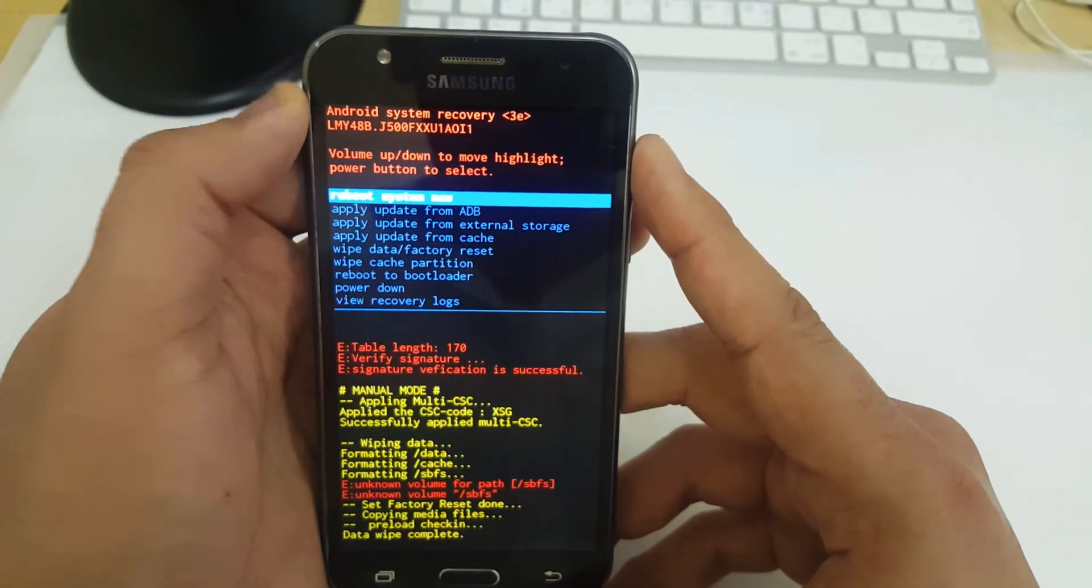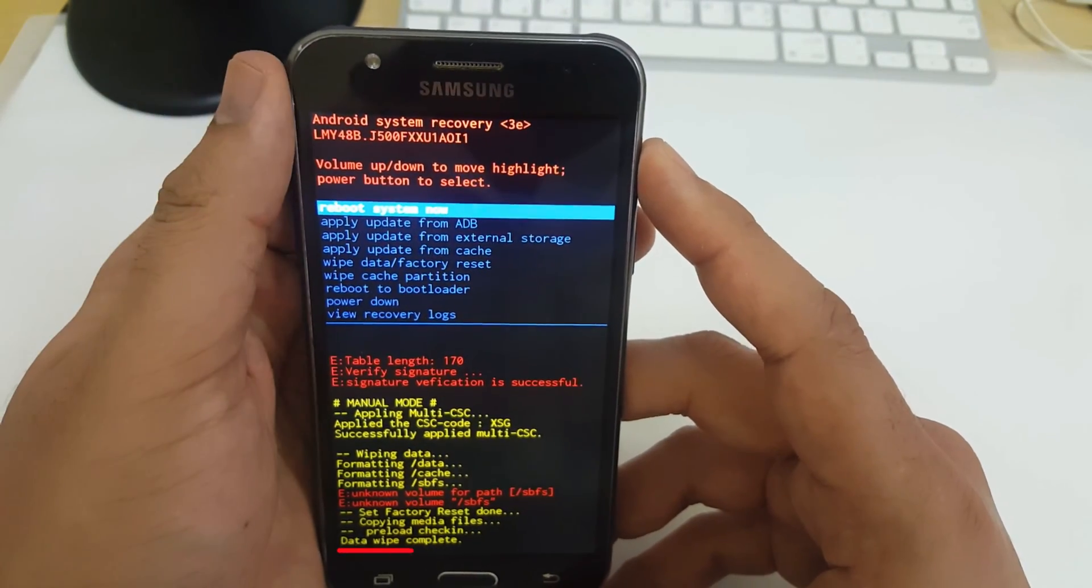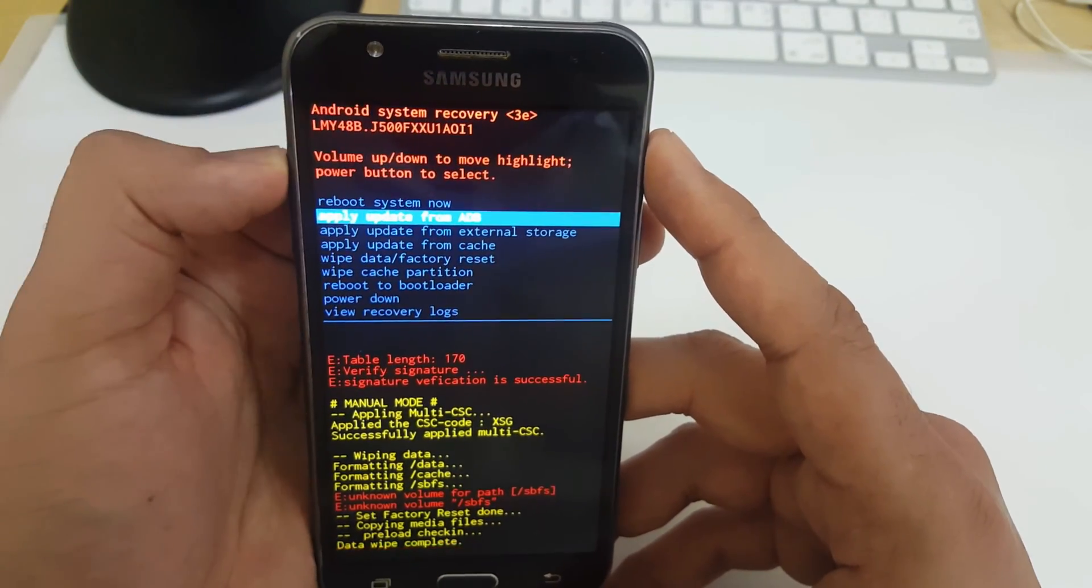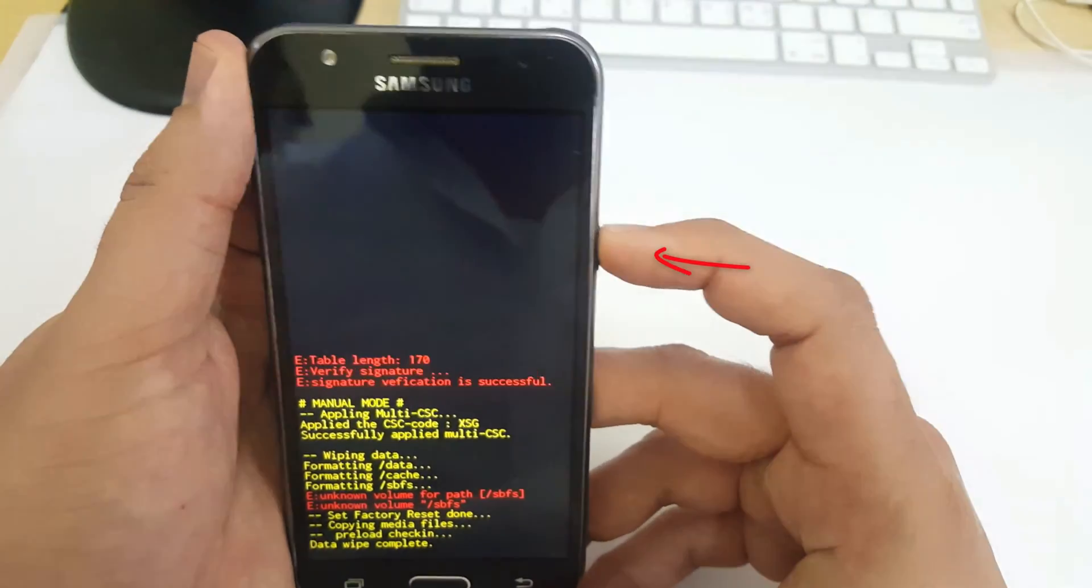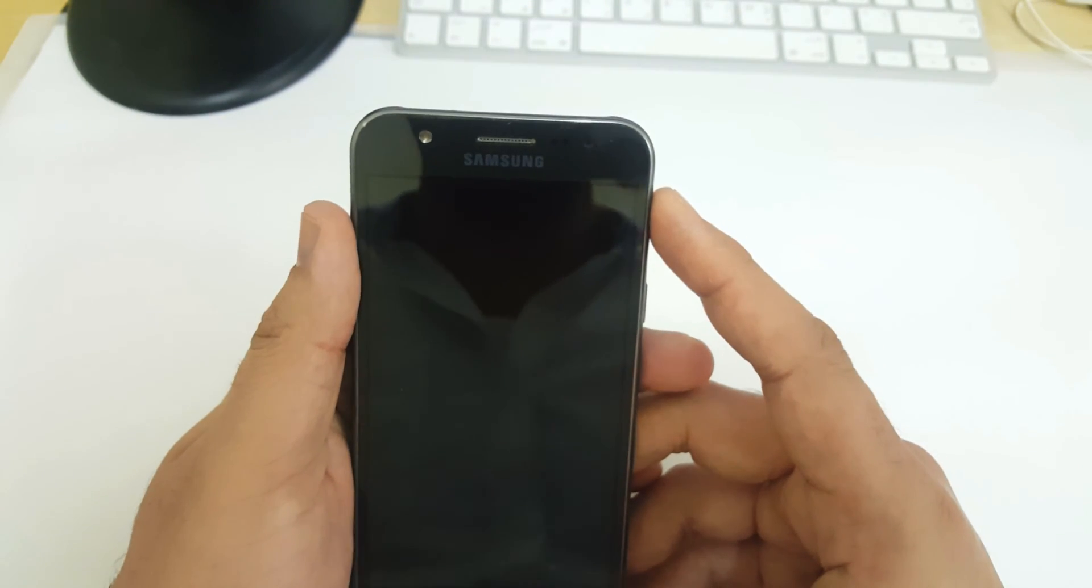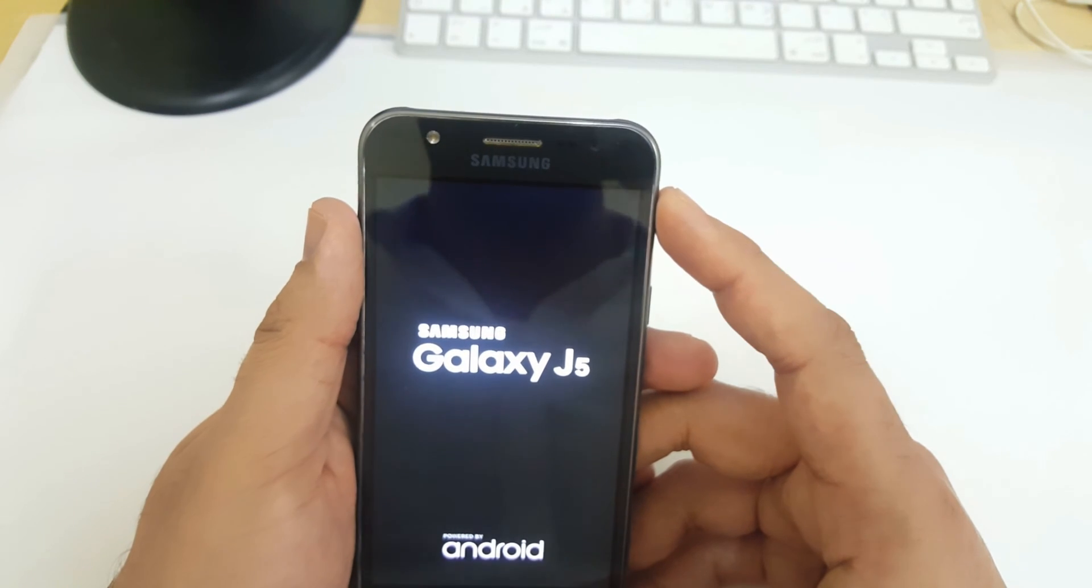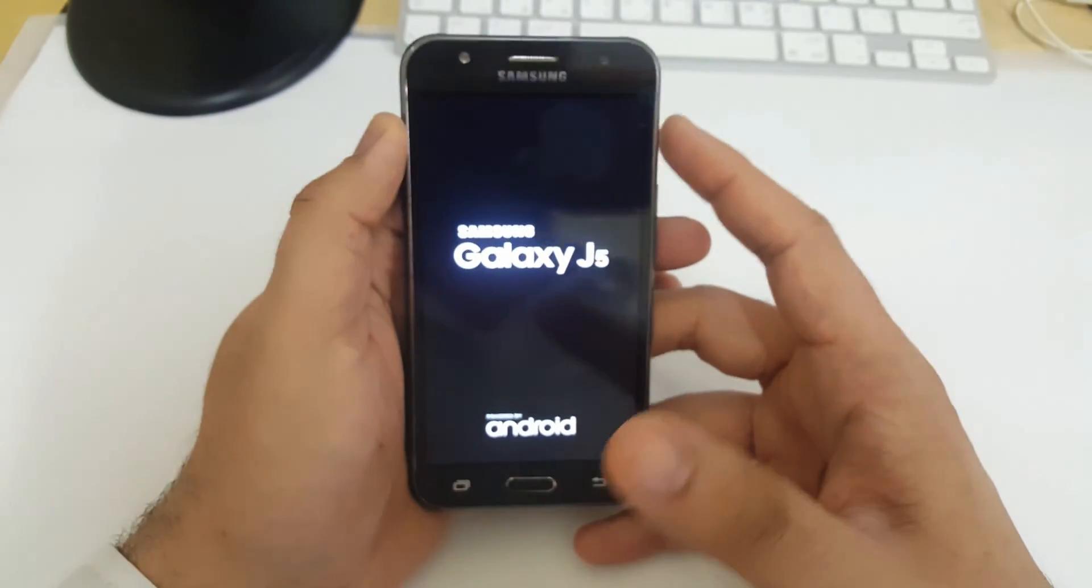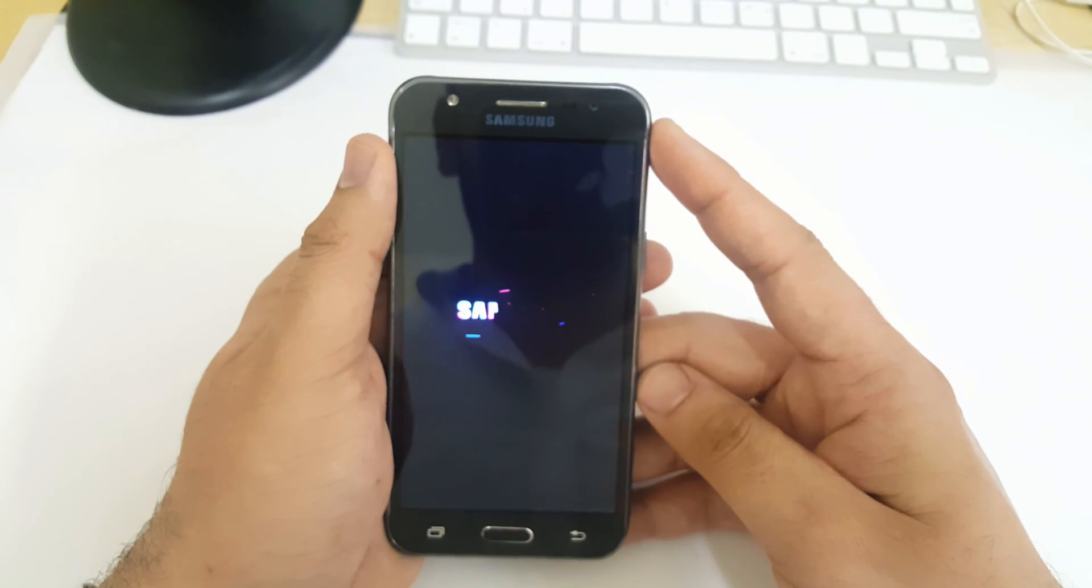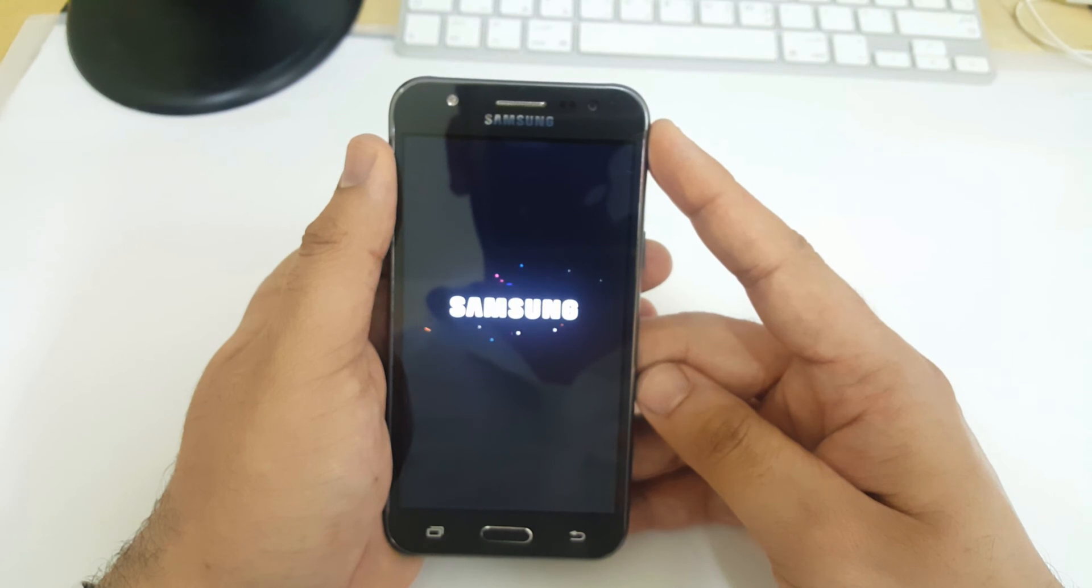Now the process will start. You can see the message data wipe completed. So now we need to reboot your device. Select reboot now and press power button. Our device will reboot now. You have to wait some time.